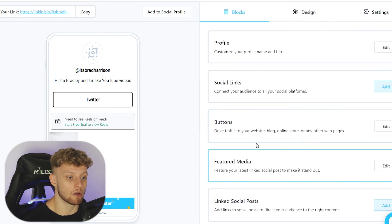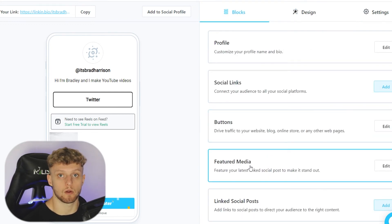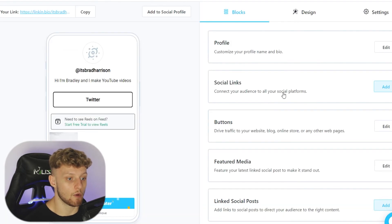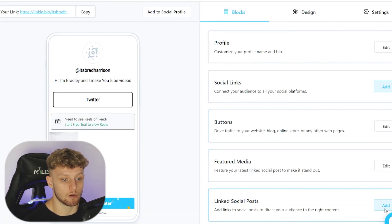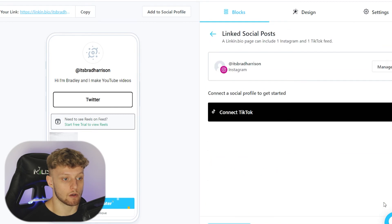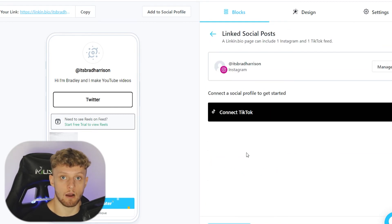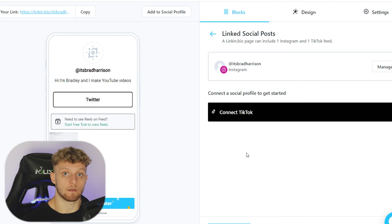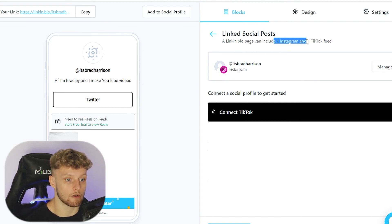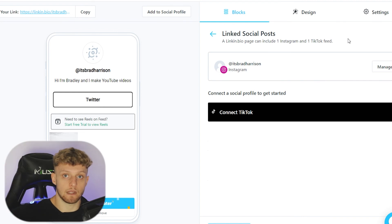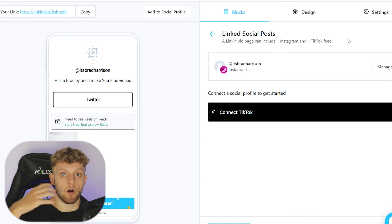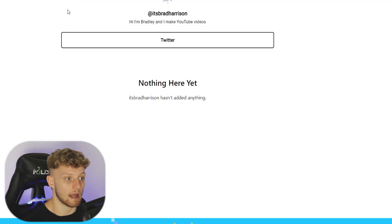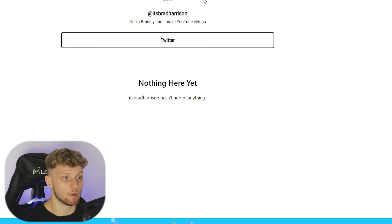Now you can also add featured media like your Instagram posts or YouTube videos to your landing page. I'm not going to cover that in this video. You can also add linked social posts, so you can connect your TikTok account or any other accounts and add their media as well. You can see here you can include one Instagram and one TikTok feed. So you have a feed of all of the new media that you post, and that can be quite handy if you want to put it on your landing page.